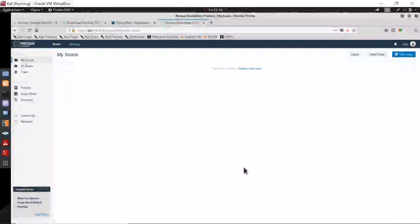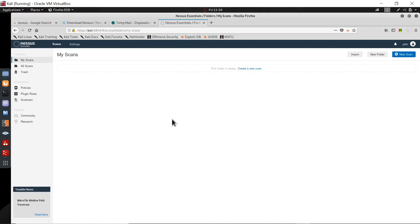In this video we are going to see how to use Nessus. In the previous video I told you how to download Nessus, what Nessus is, how to download and install it on your system. Now after you have done all those things, when you log in, this is the interface you are going to see.